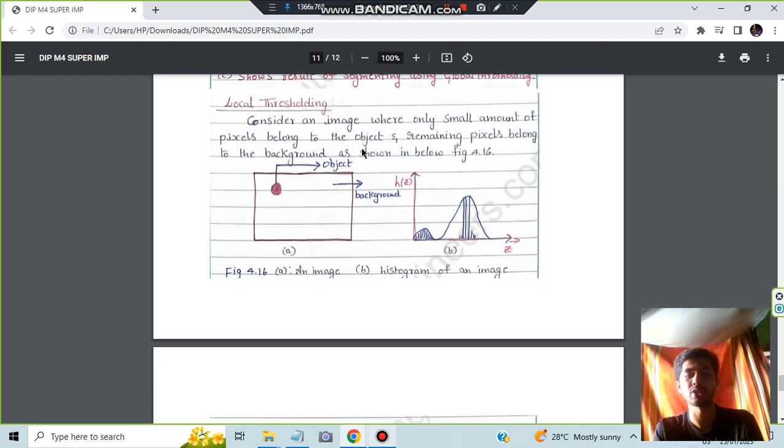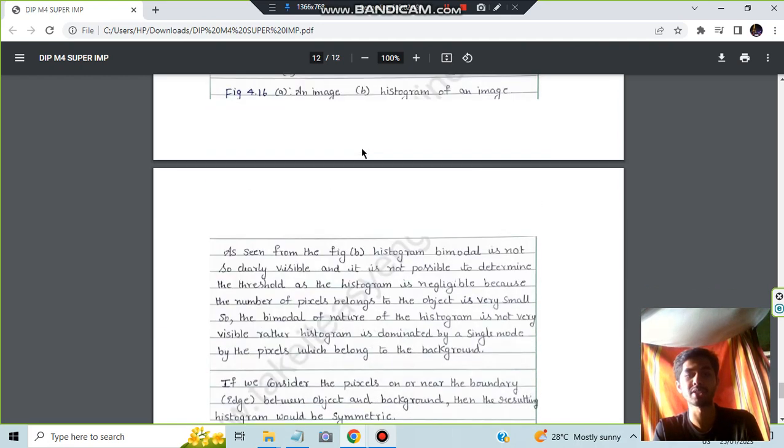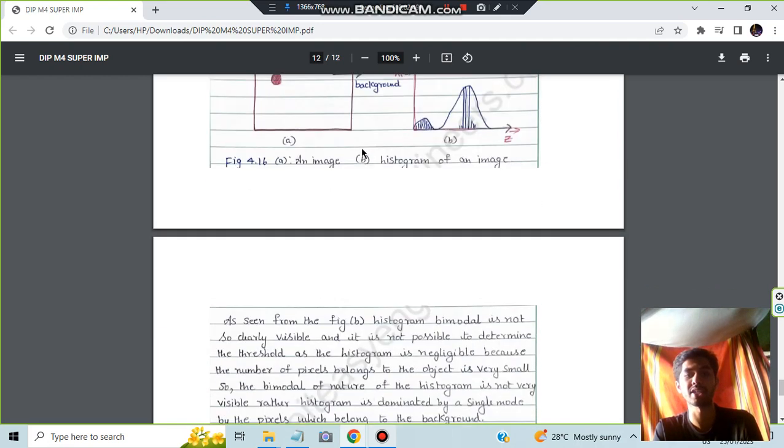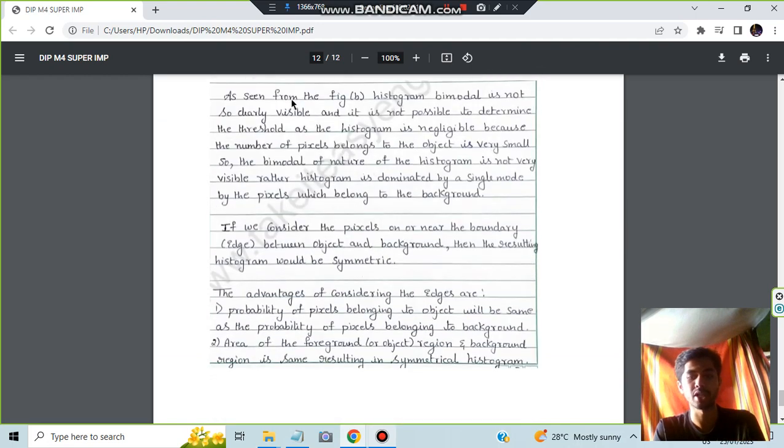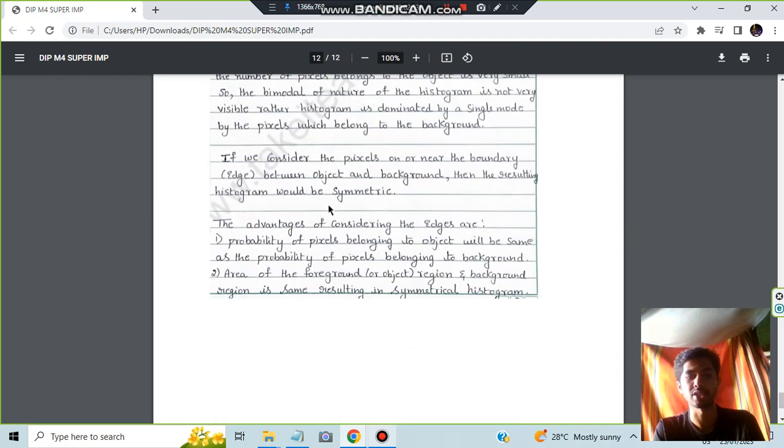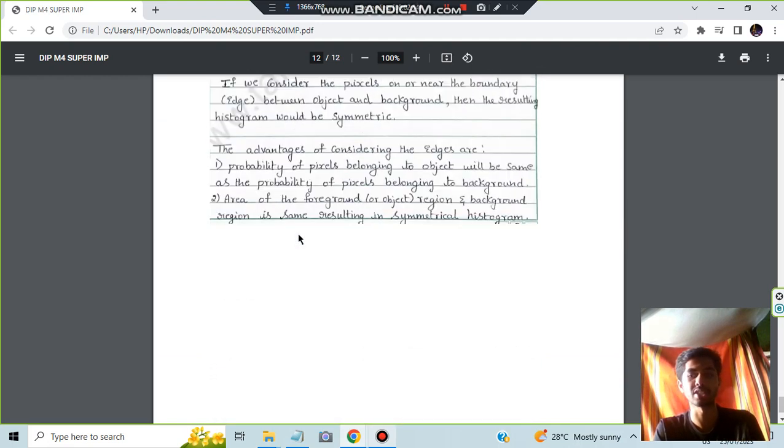And for the local thresholding also you will be doing the same thing, just you will be having an image or a localized thing in that which you will be doing the following things and advantages are written.